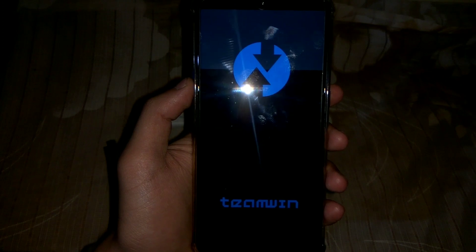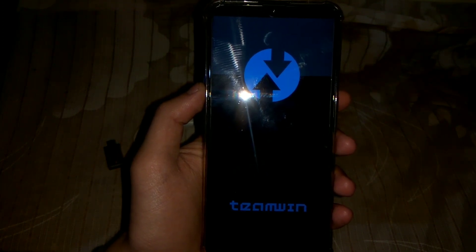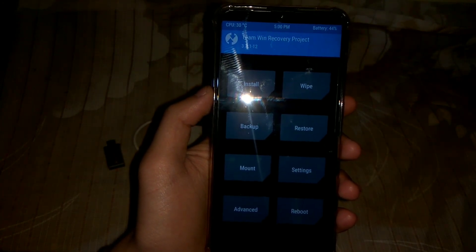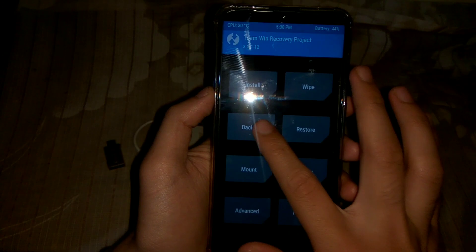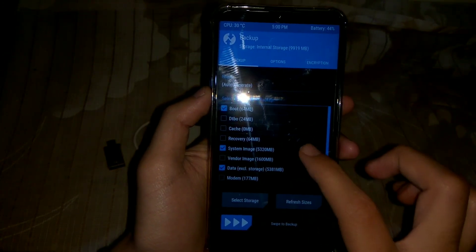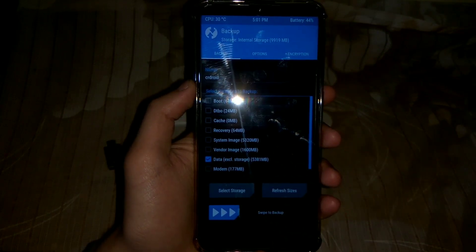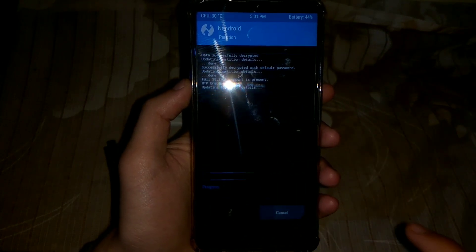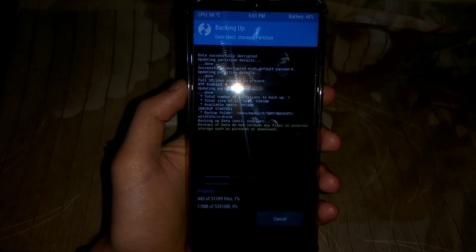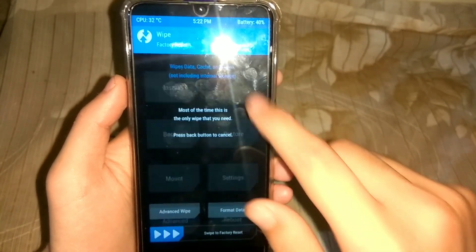Now we are in the TWRP recovery by Maurino's. The first thing we are going to do is make a full backup of the current ROM, system, and data if you want. To make a backup, click on the backup button and select the storage or mount points you want to back up. I am only creating a backup for data because I already have the ROM zip file and the related files, so I will flash them and then restore my data if something goes wrong.